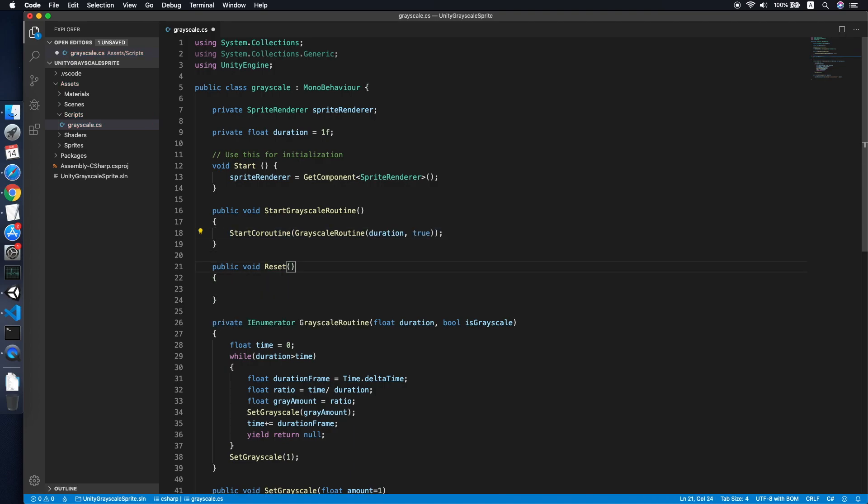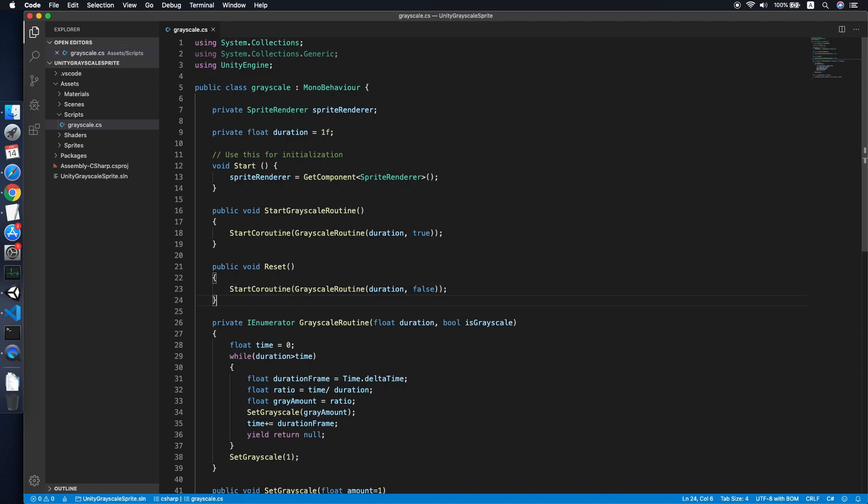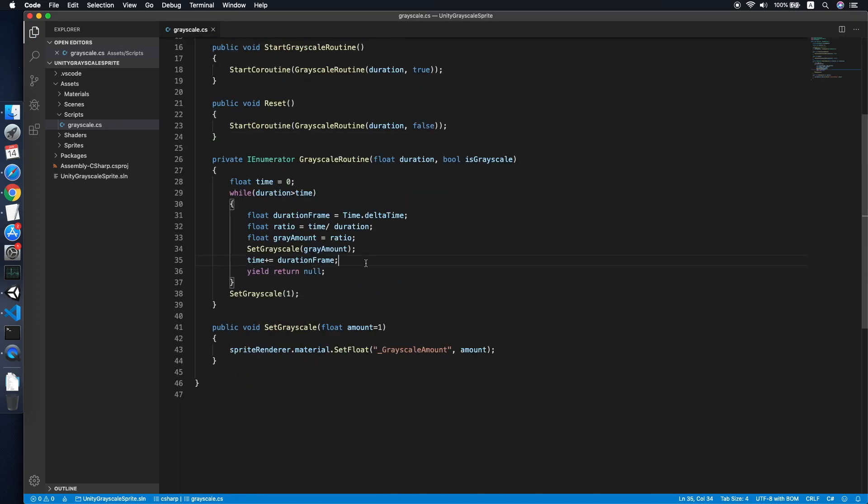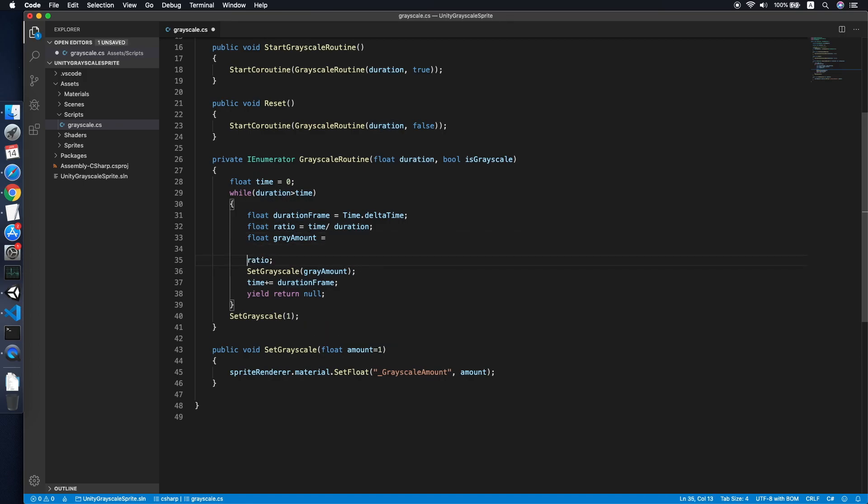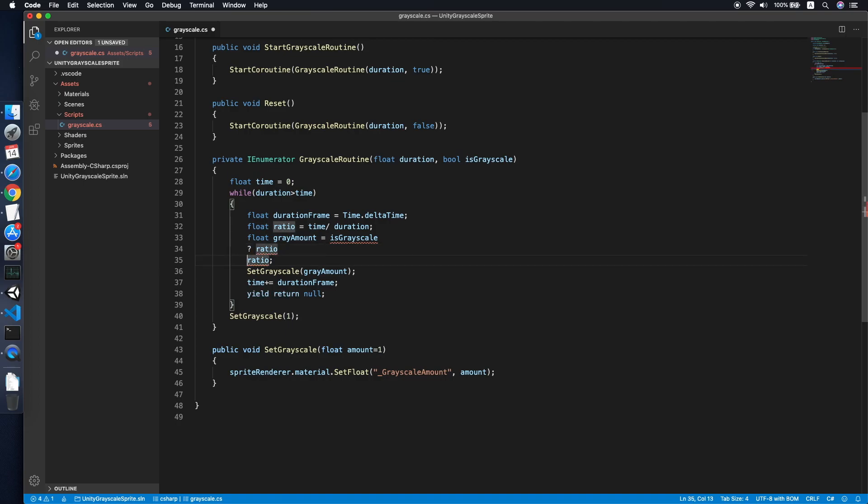So go back to your script. We will add another method, we call it reset. Then we start the coroutine by passing false to the is greyscale. So the thing we need to modify here is... Let me check. Okay, I think it's here. So we will check whether is greyscale is true. If yes, then we will set it to is greyscale, then we set it to ratio.